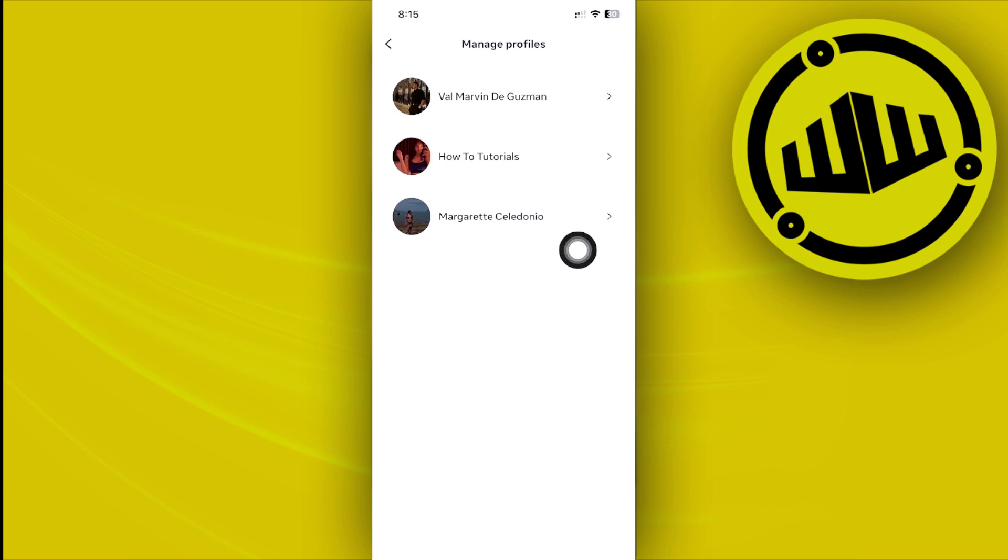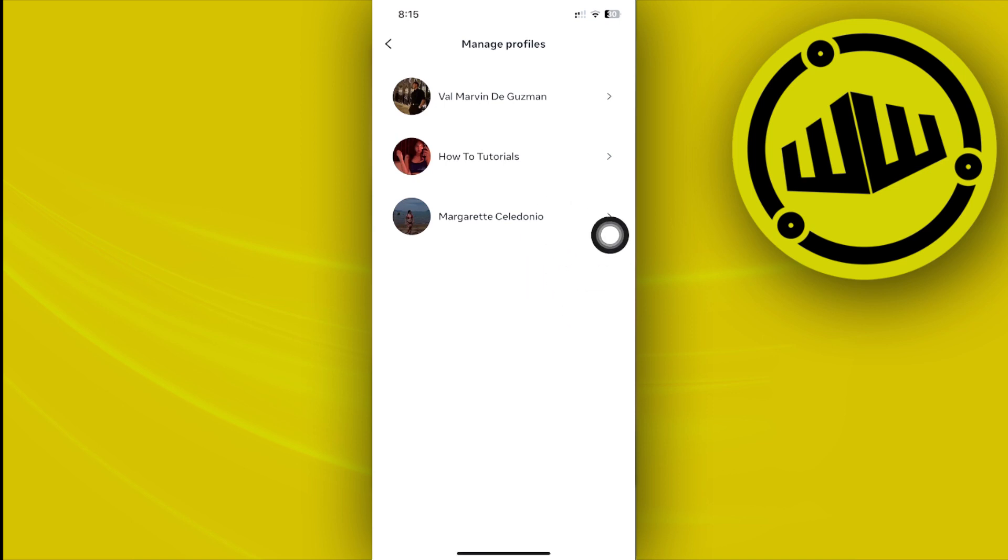As you see, we have the option to manage each profile. So whatever profile that you would like to remove, just tap on that and then tap on remove profile to successfully remove this profile.